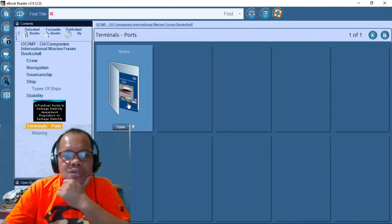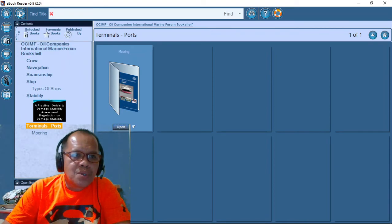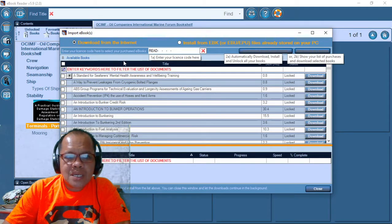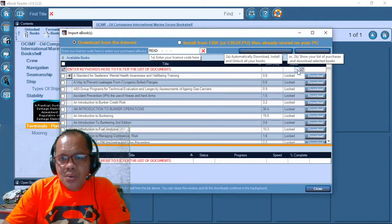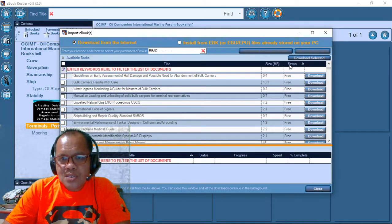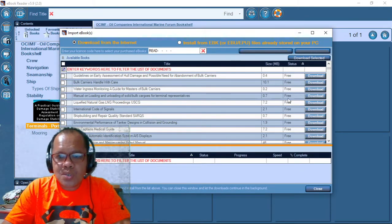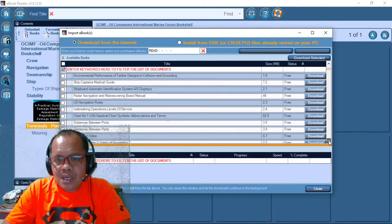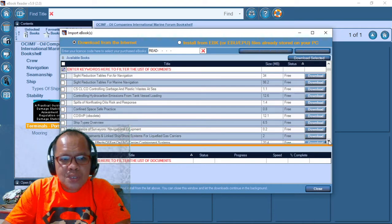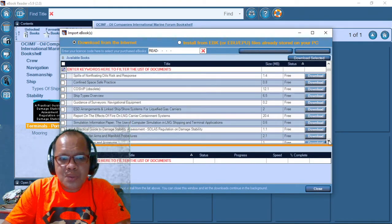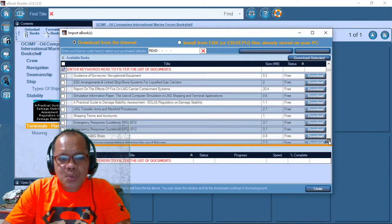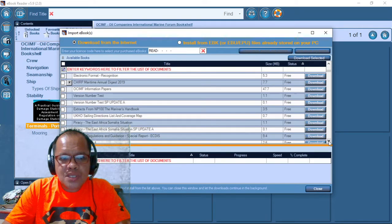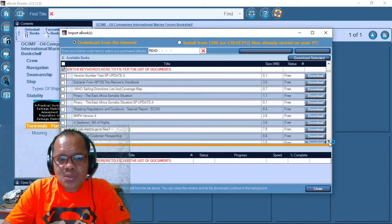To download the free e-book, you have to go to their catalogs and then download from internet the available books. If you click the status, you just click where the free e-book. I think 20 to 25 e-books. You can select what do you think for you is much more useful, like the distance from port to port. It's also available.